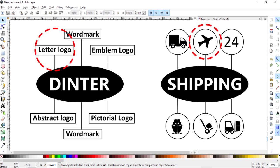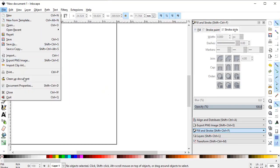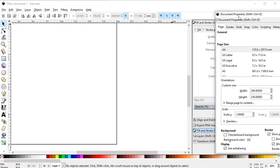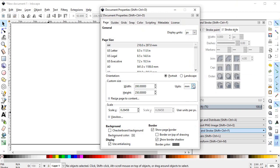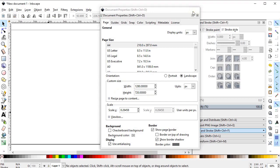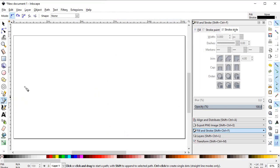Let's start with the logo design process in Inkscape. Go to File, select Document Properties, and set the display units to pixels and custom units to pixels as well. Change the width to 1280 and height to 720 pixels. Now select Zoom to Fit.